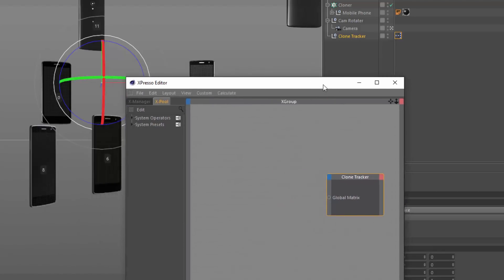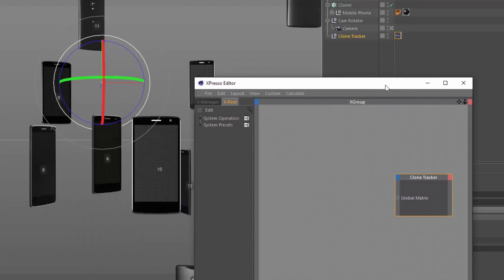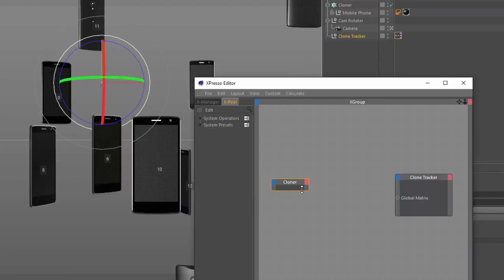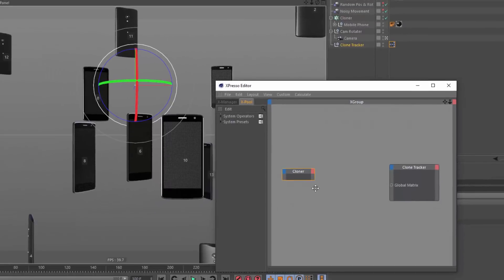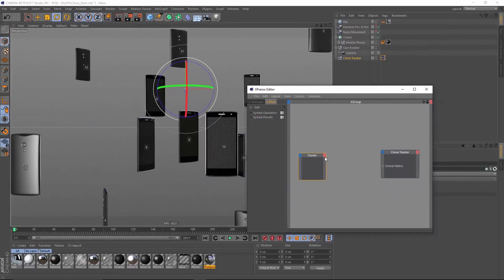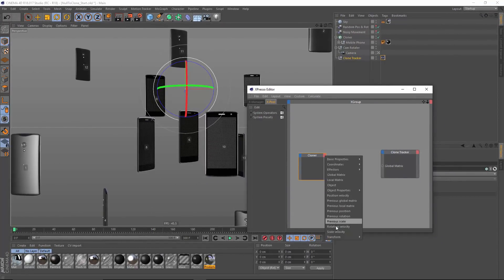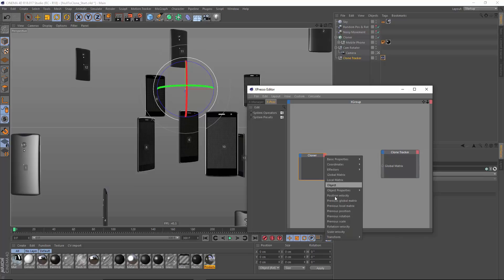Next up, I want to select the object that I want to control this. And in this case, it's one of my specific clones. So I need to grab my cloner and drag that in. And I'm just going to check to see if there's a method in here for accessing an individual clone. And as luck would have it, there is not.